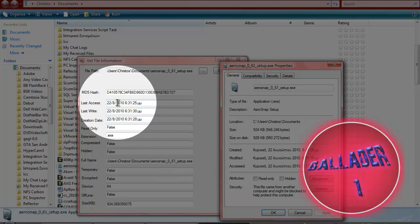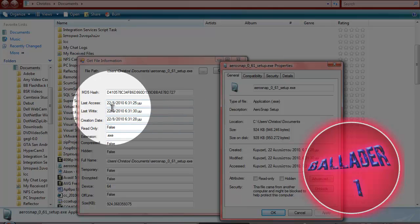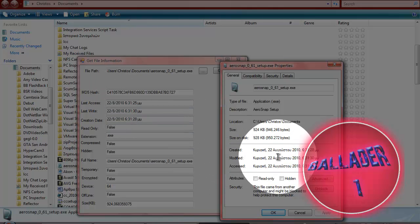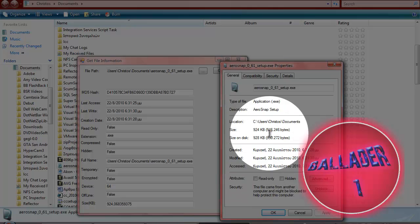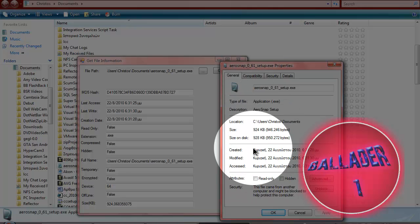You get the last access, which you'll get here. Last write, creation date, you get it also. And you can see that they are all the same, basically.